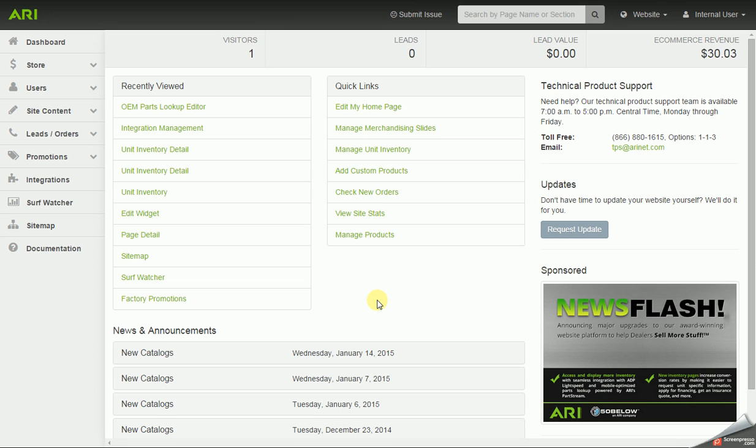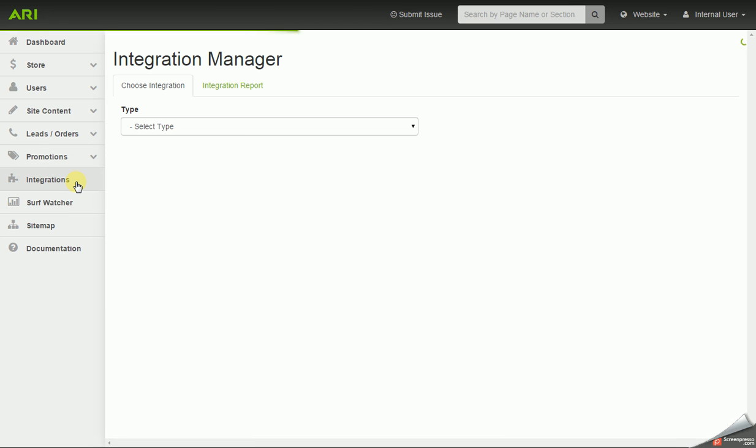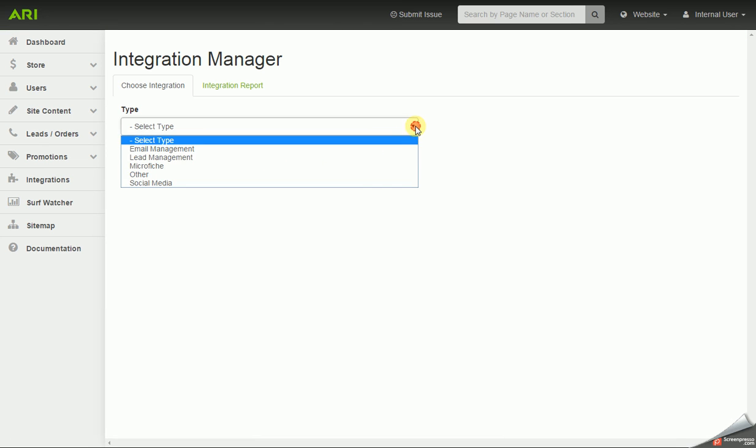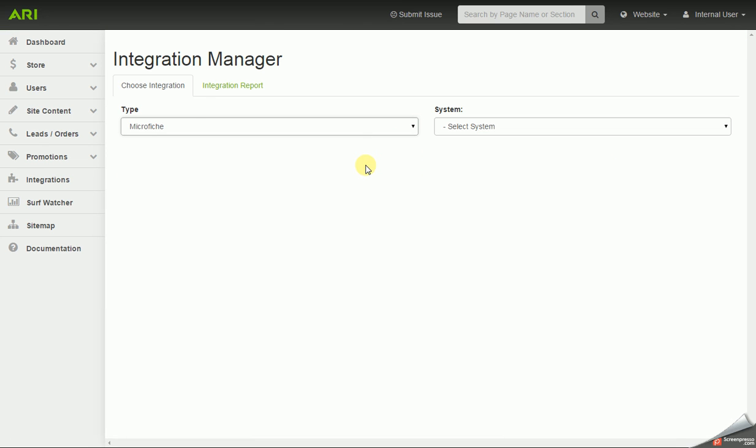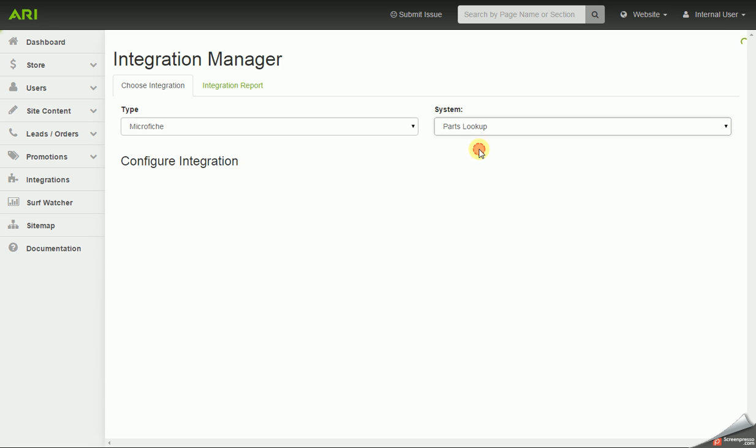Hello, in this video I'm going to cover the OEM Parts Lookup Editor. Over in the left navigation, you want to click on the Integrations tab. For the Type drop-down, you want to select Microfiche. For System, there should only be one option, but you want to choose Parts Lookup.